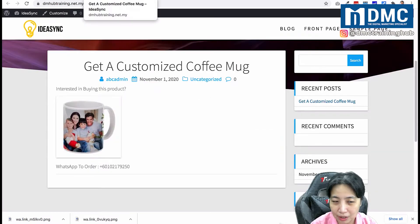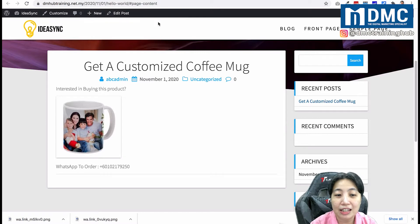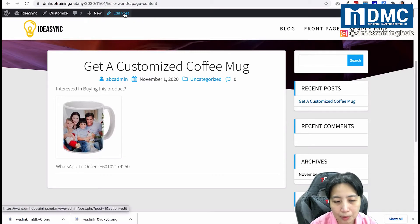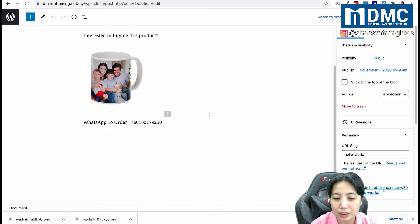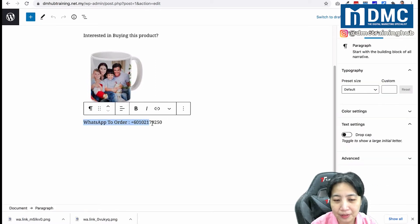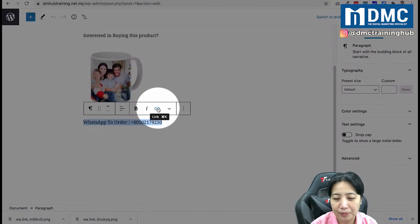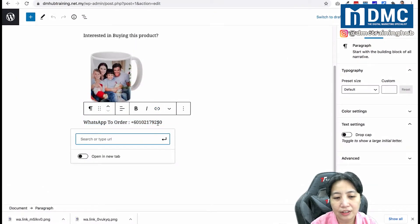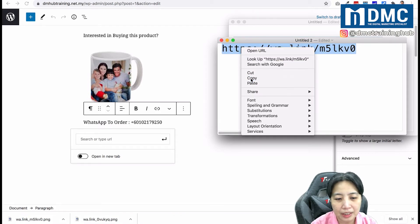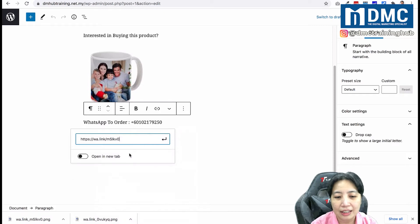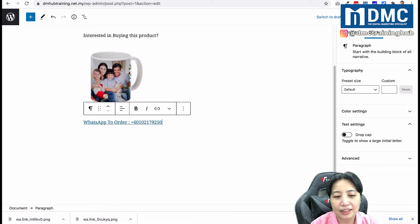Let's go back to our customized coffee mug article and click on 'Edit the post'. In the editor, find the line that says 'WhatsApp to order', highlight the entire line, and click the link icon. Then paste in the copied link and press Enter — the whole line is now a clickable link.